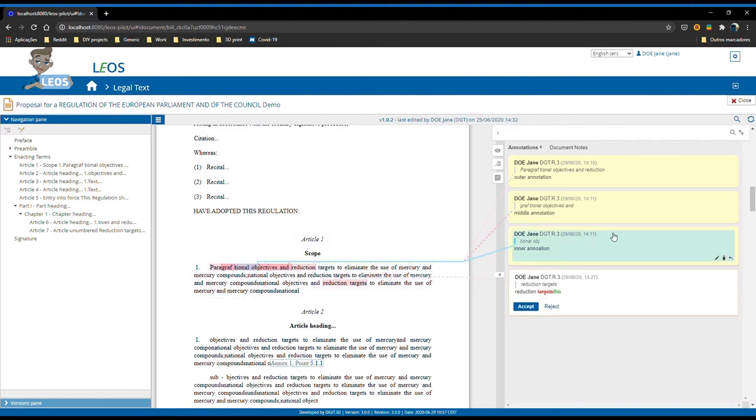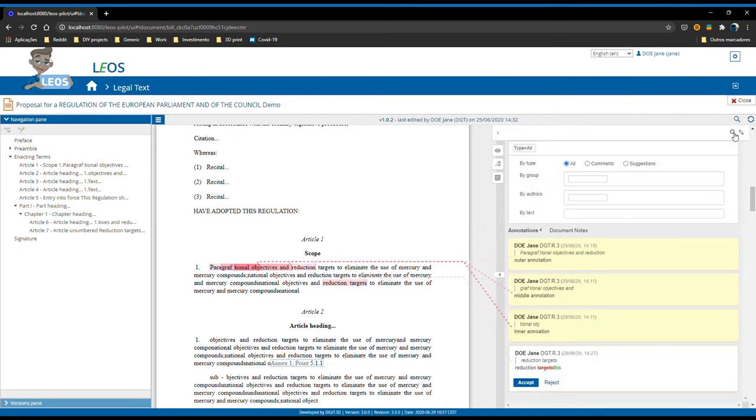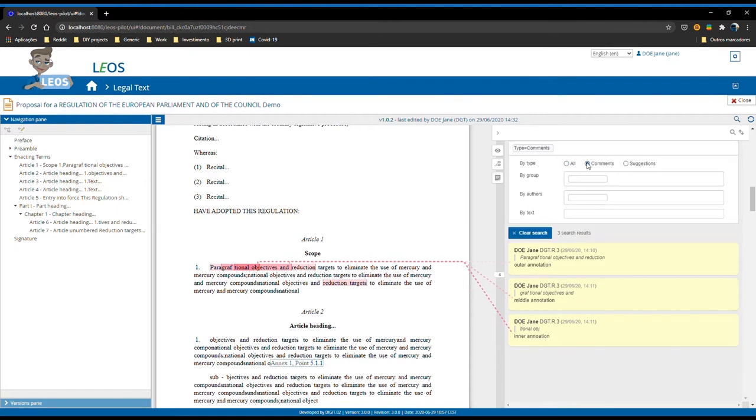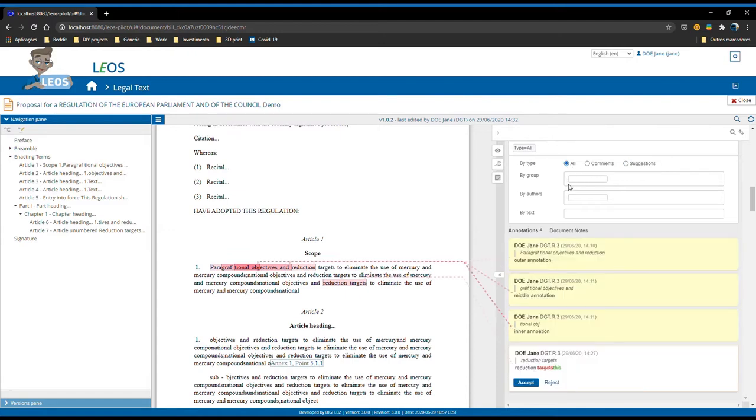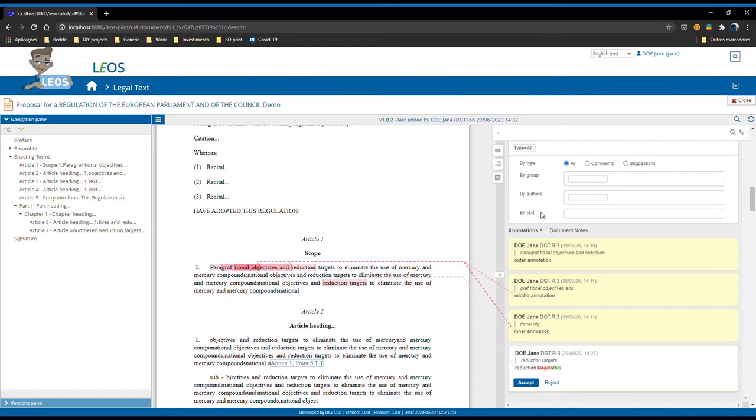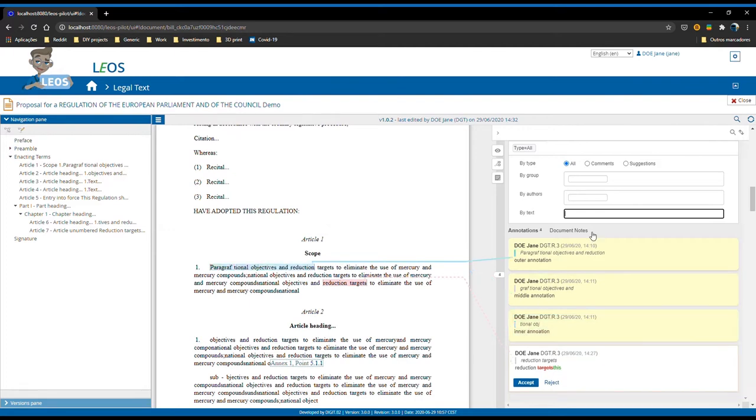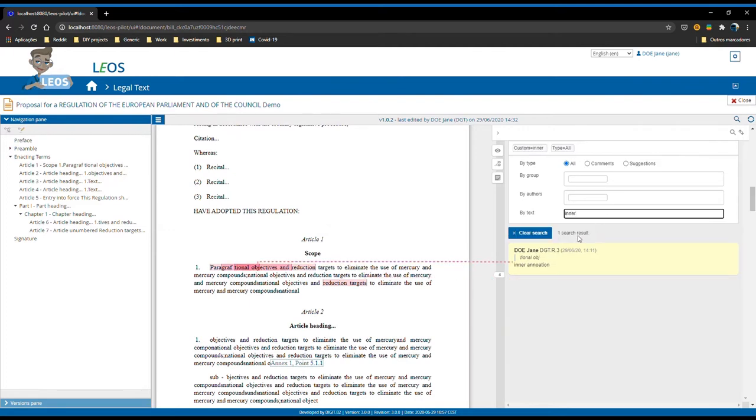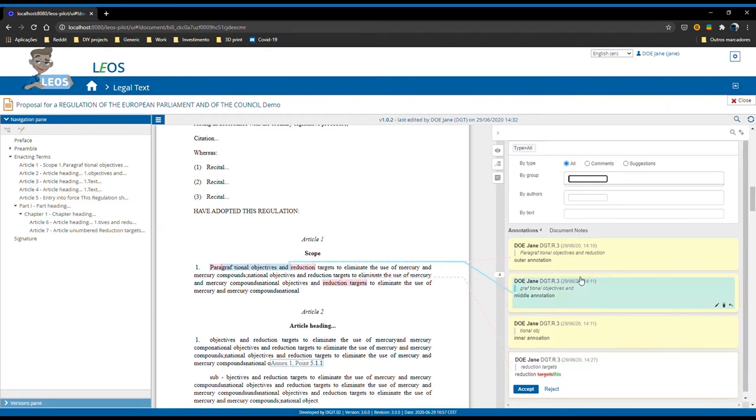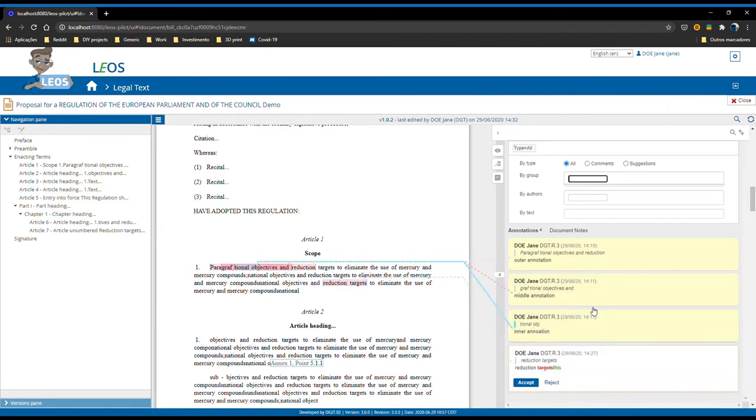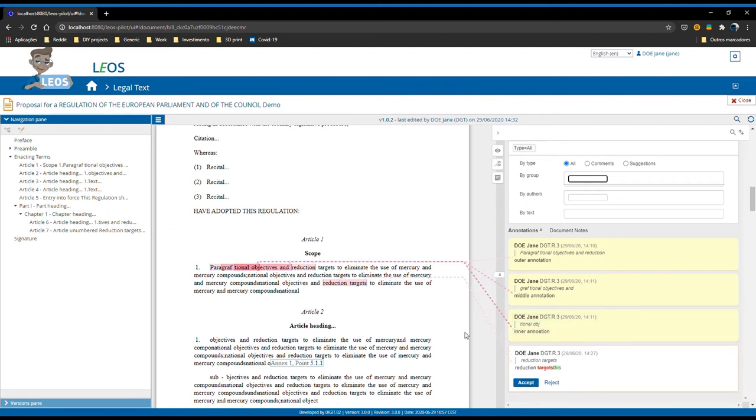Another part that changed quite a bit in terms of the annotations were the filters. Now the user can select only comments or only suggestions, can select annotations by author. Being only me, all the annotations are done by myself. You can have full text search as before. If I type here 'inner', I will select only this annotation and only this guideline will be visible. And I can have a filter by groups. As you can see, there is no groups here because all of these annotations are posted to collaborators, which means that they are public, so no specific group.